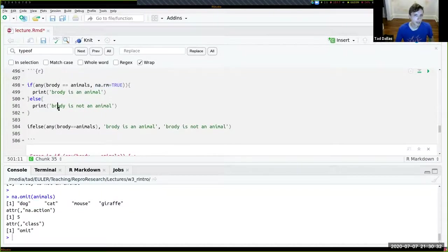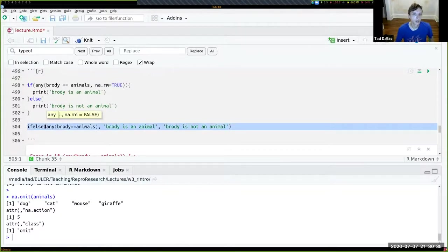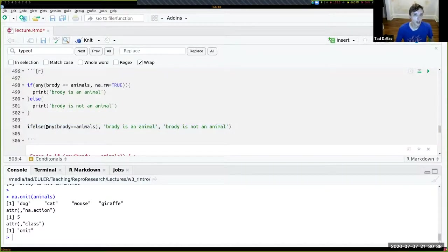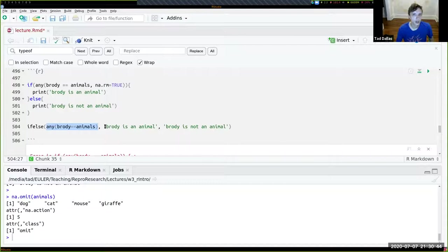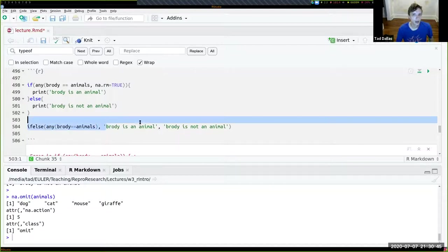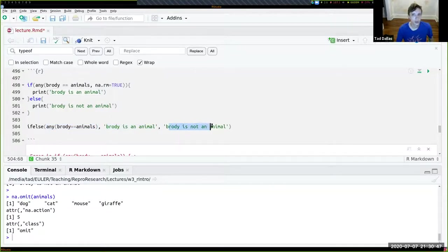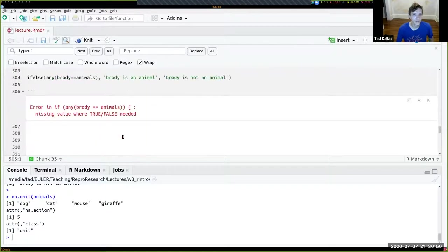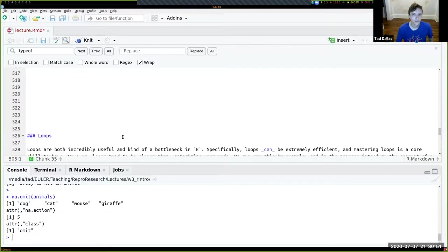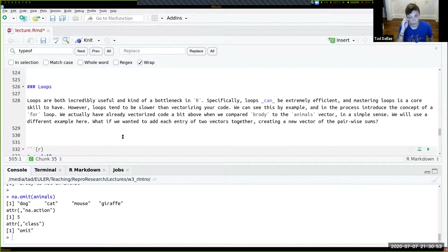This if-else structure can also be phrased as using the ifelse() function, where you hand it the conditional as the first argument, what to do if it's TRUE as the second argument, and what to do if it's FALSE as the third argument.